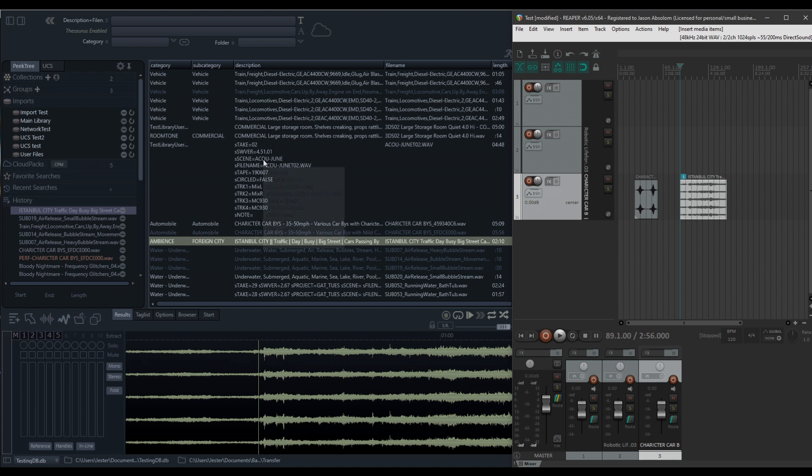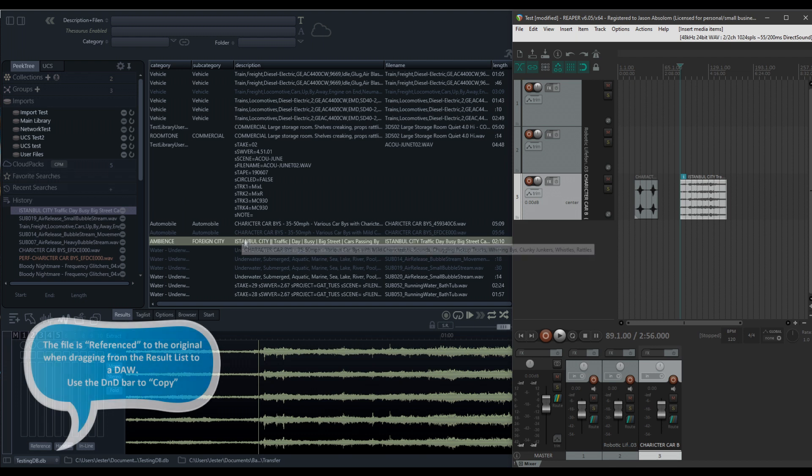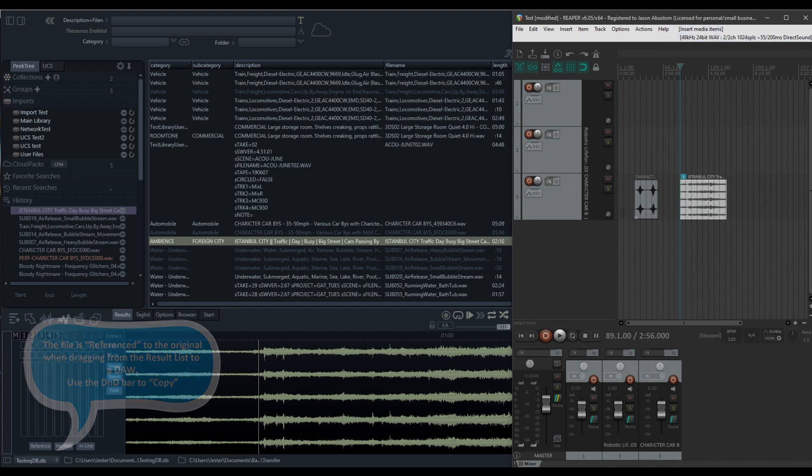What this will do is copy the file exactly as it is into the timeline of our DAW. In Reaper here, I'm actually running at 48 kilohertz, 24 bits for this project.